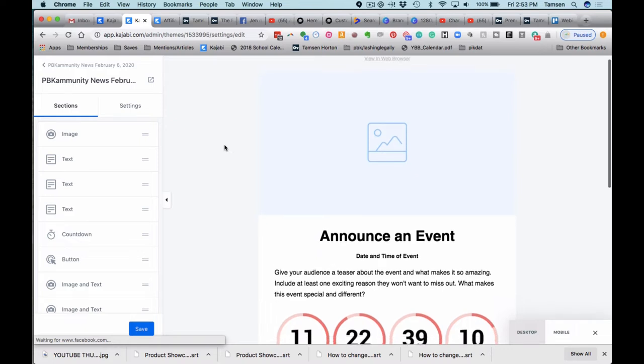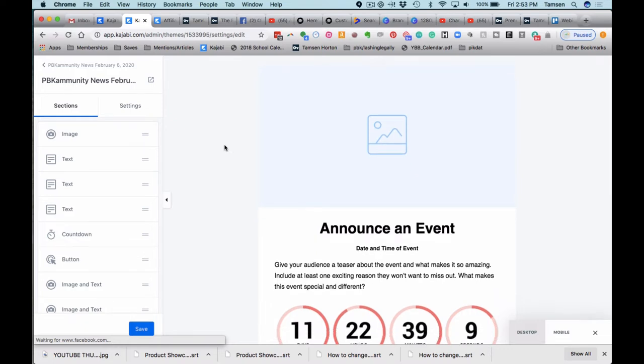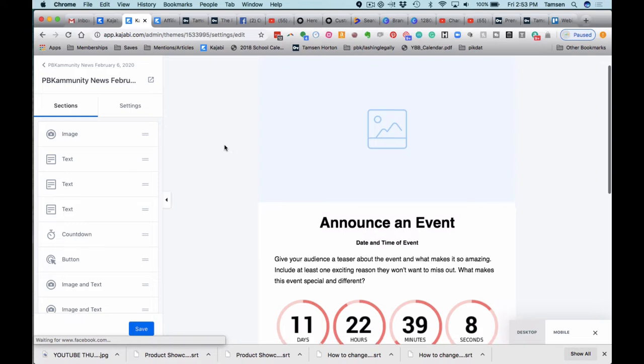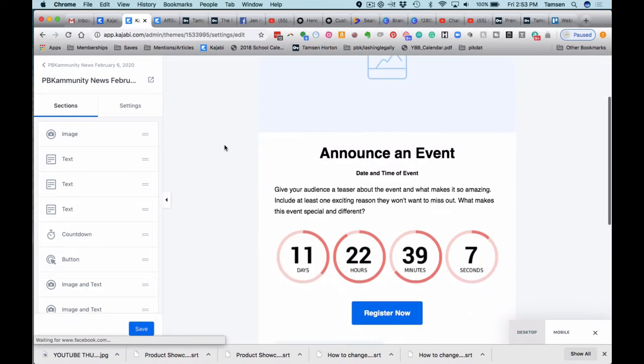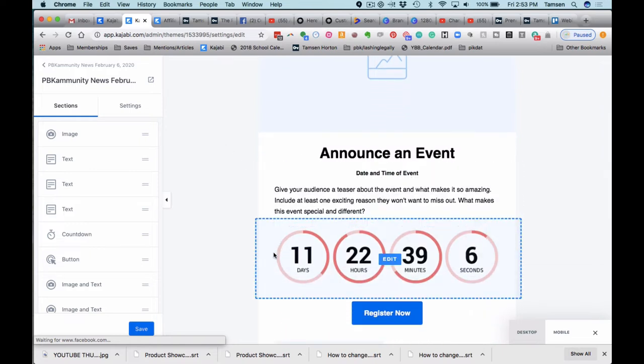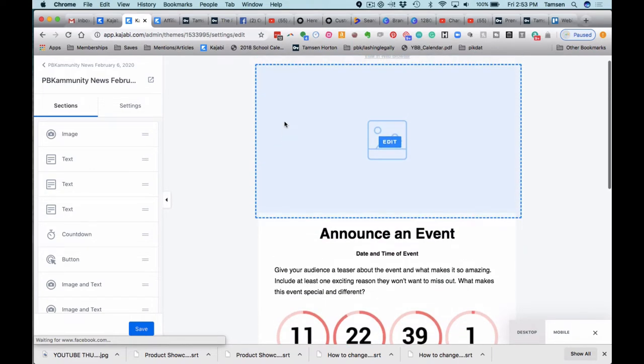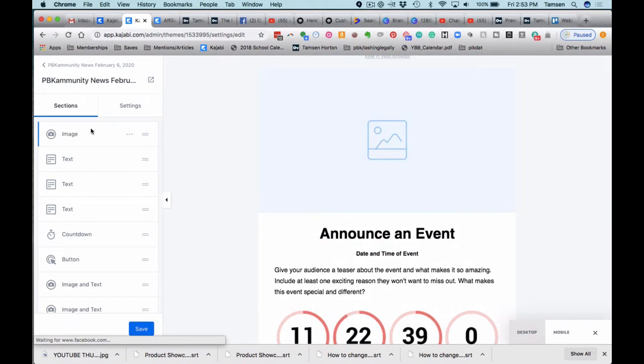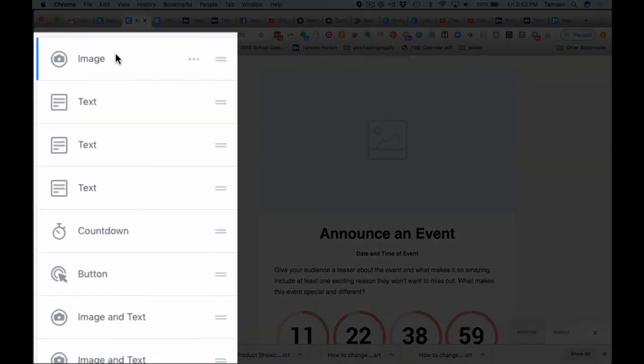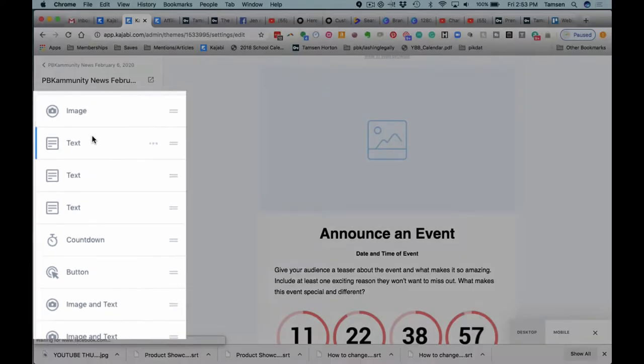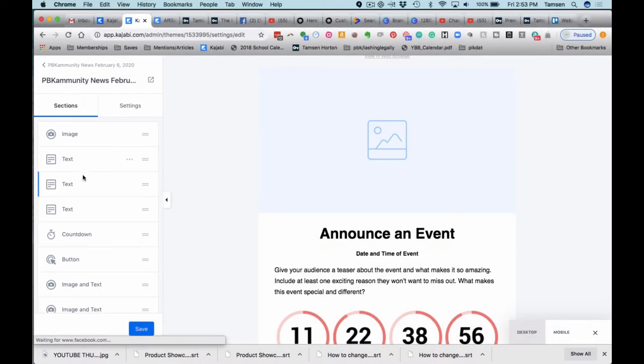Now, you do have to put the event into Kajabi in order for the event to trigger and to be able to use the countdown timer. So here you can see that Kajabi gives us an image and then they have pre-built, because it's a template, the text blocks here. You can edit any of these any way that you would like to.